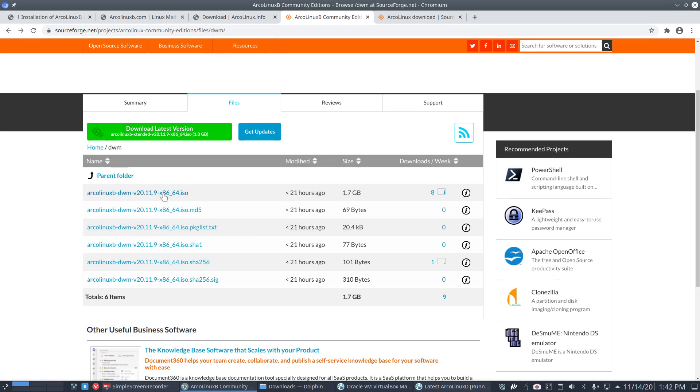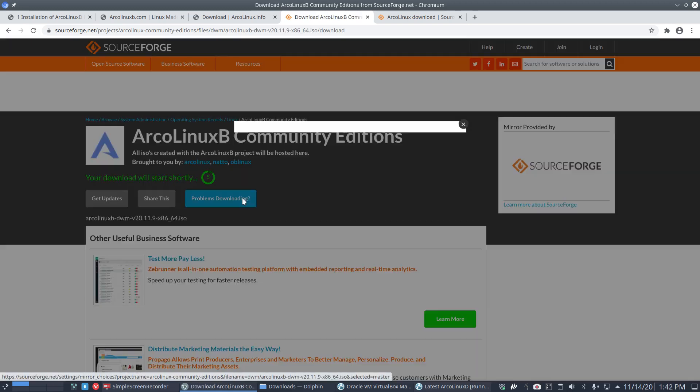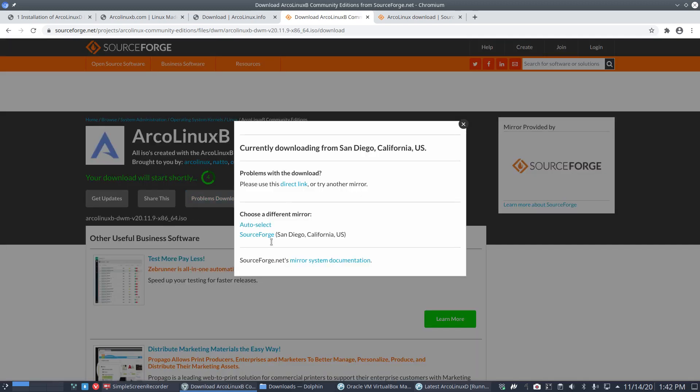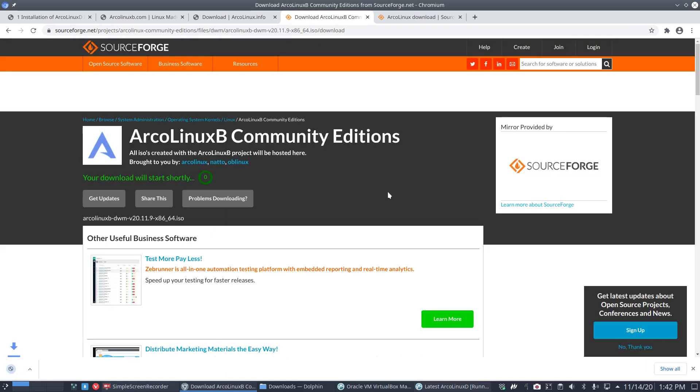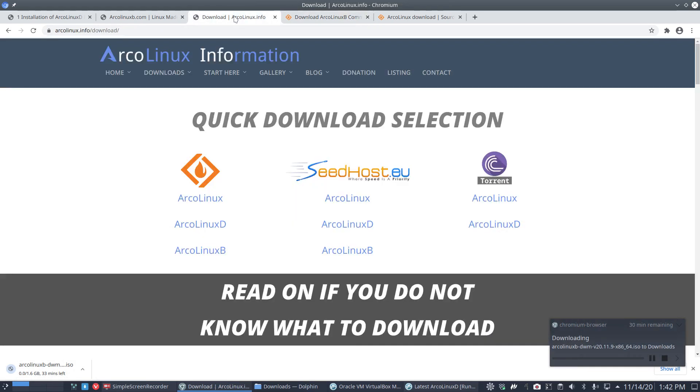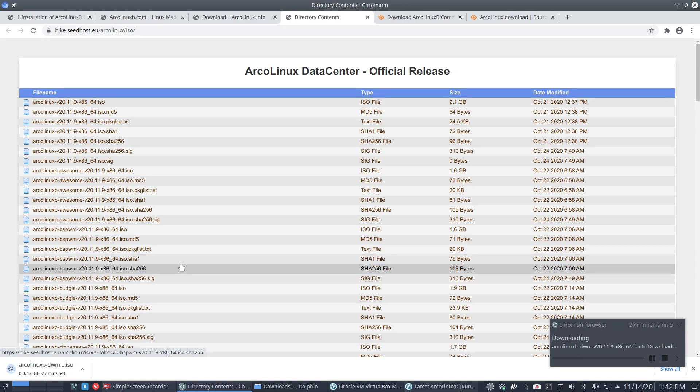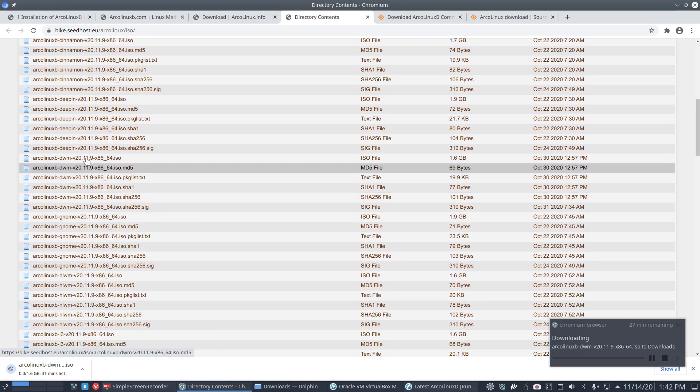You can just click here. If we have problems downloading, click here and you'll see more mirrors will follow in the future. If it's all going too slow, there's an alternative: Seedhost.